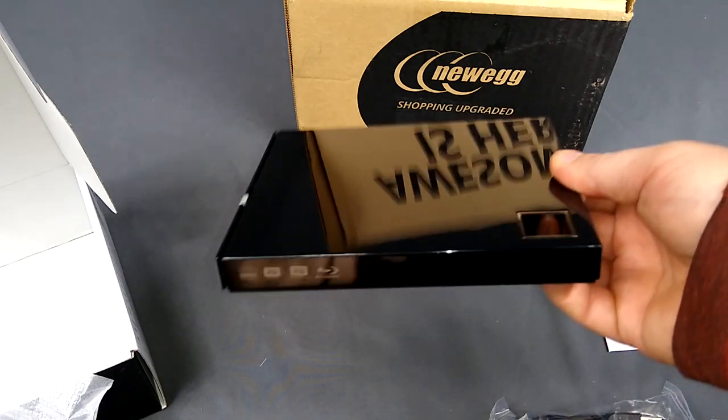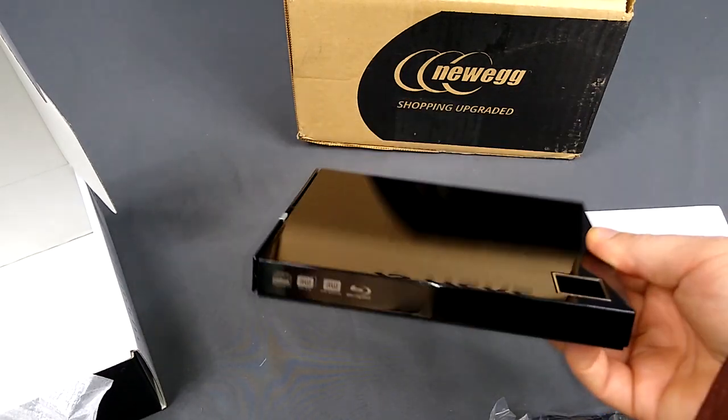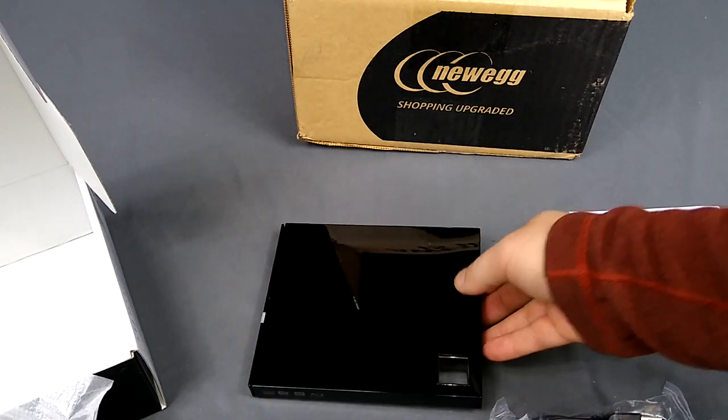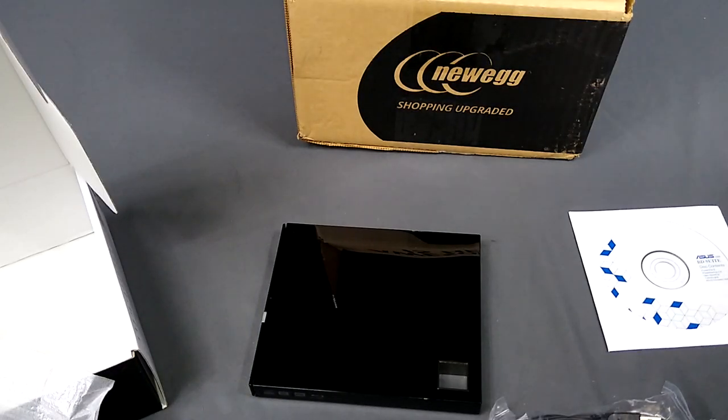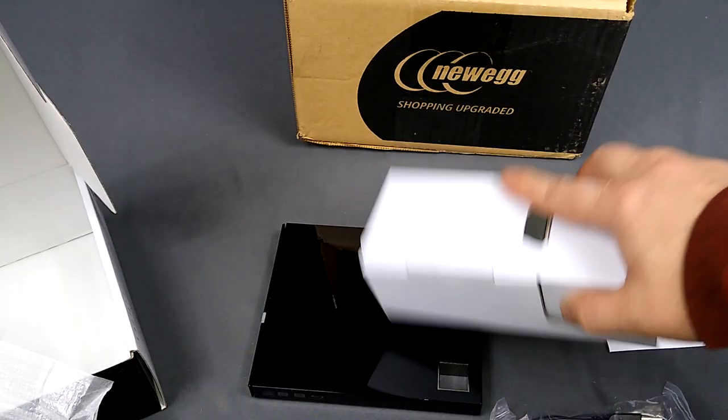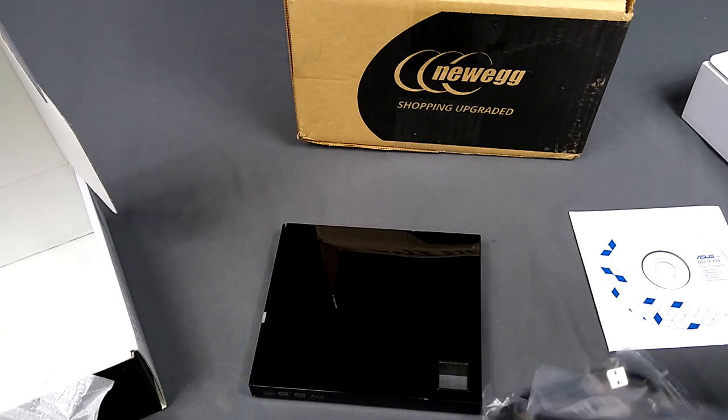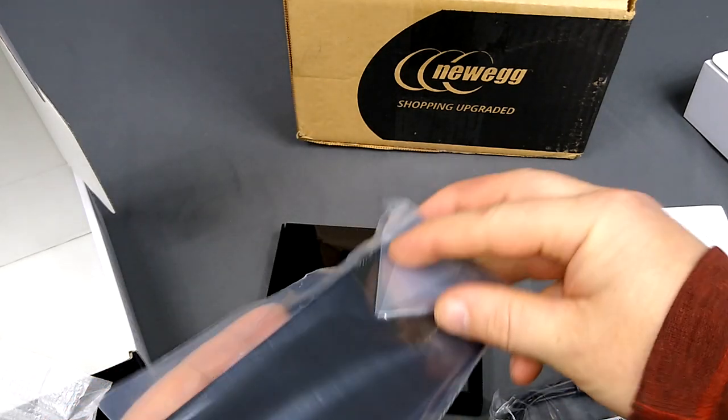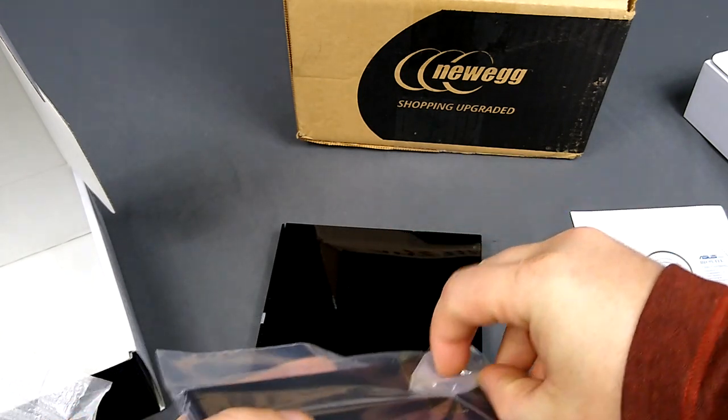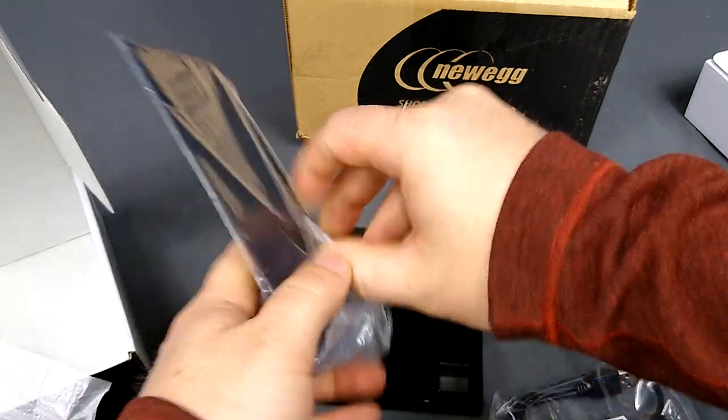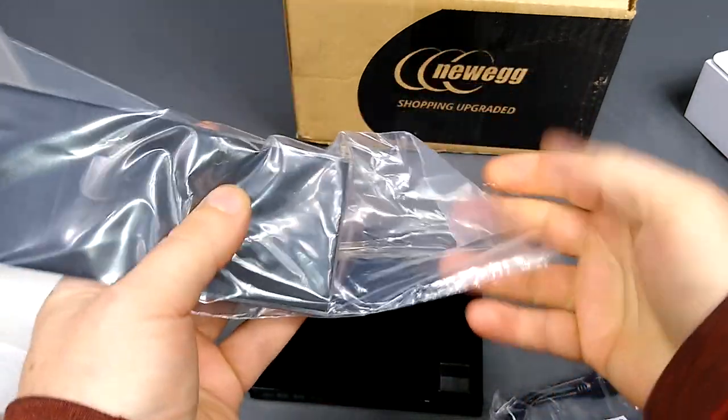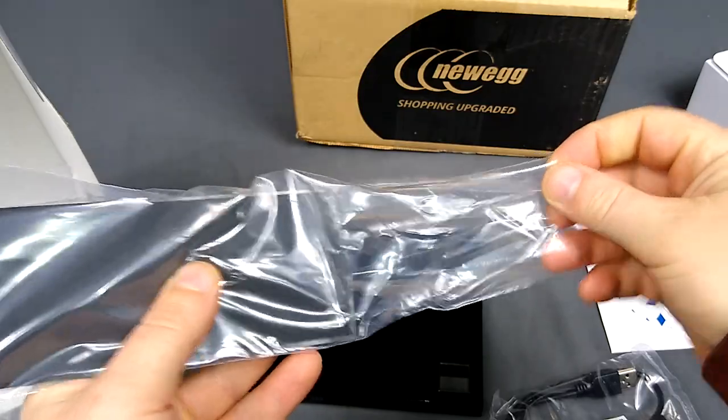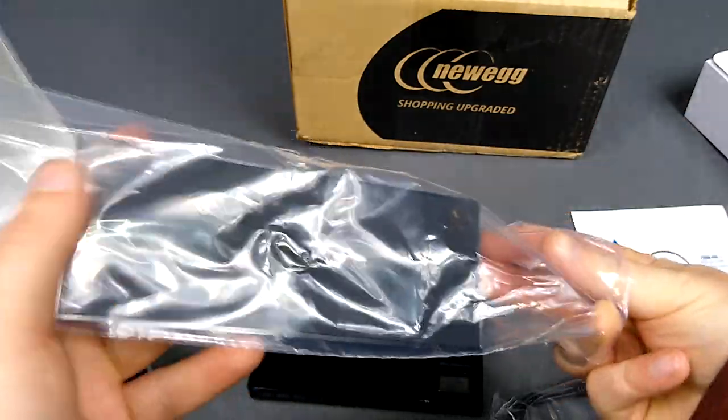I have actually just ordered some 100 gigabyte Blu-rays. Now it will also do M-disc. This is a stand. It will also do M-disc. And M-disc is like a lifetime burn. You burn it and it's like set in stone as long as you don't scratch it.